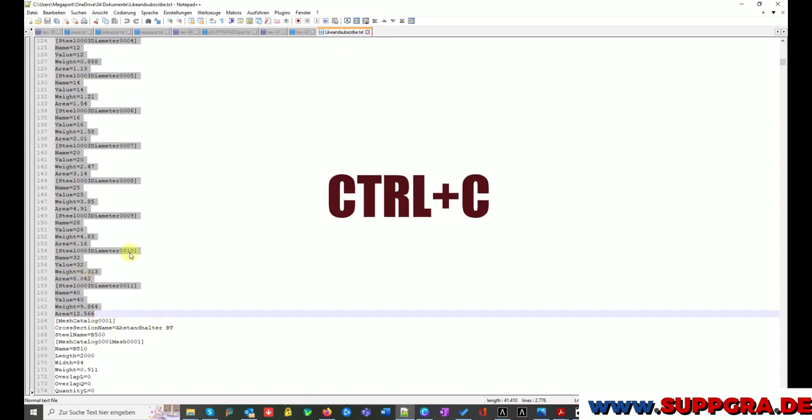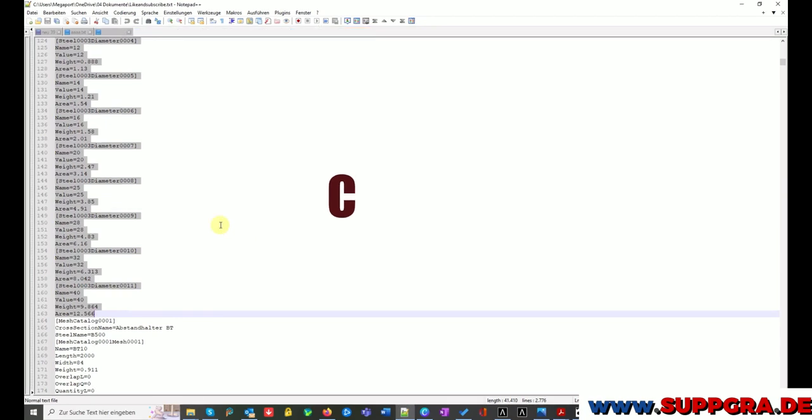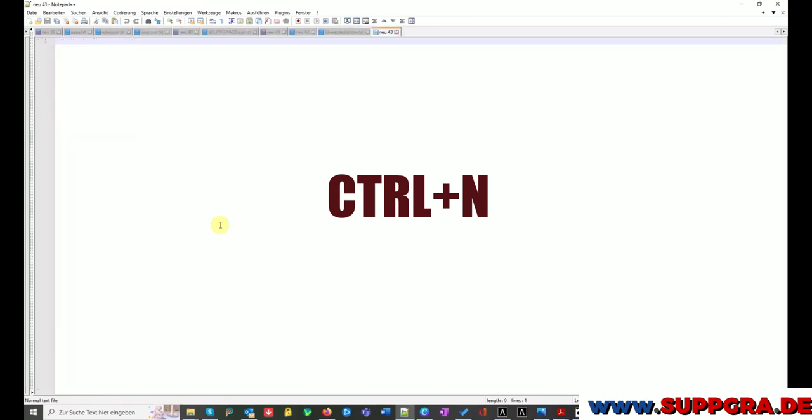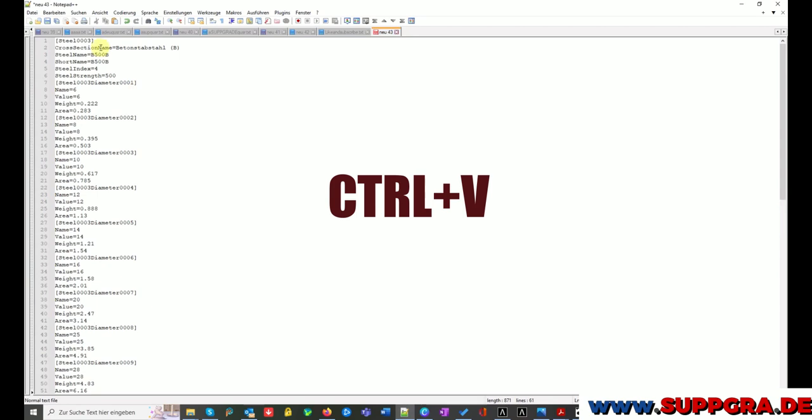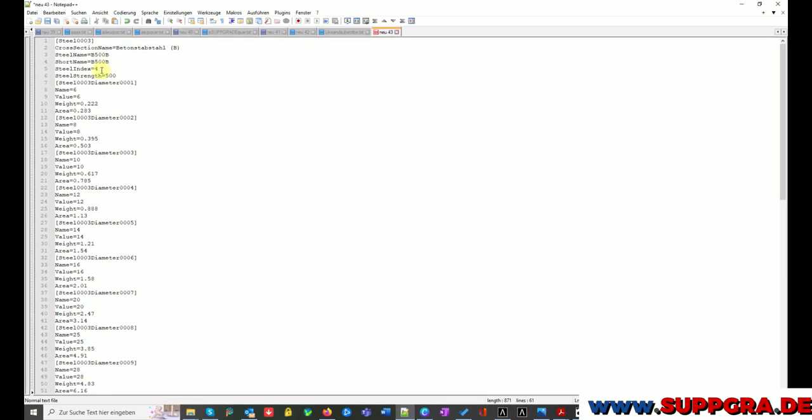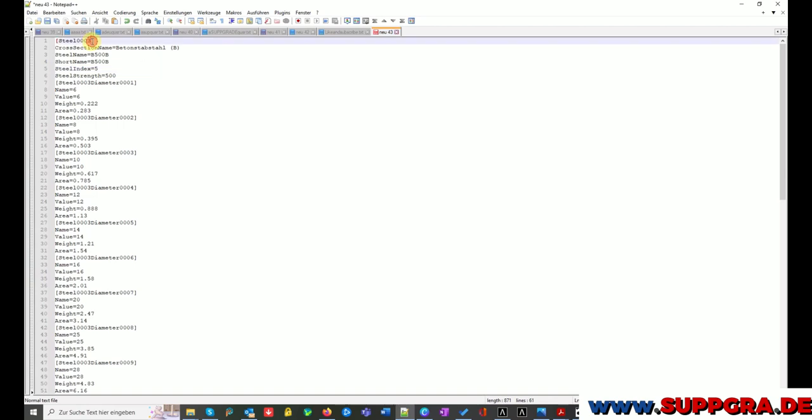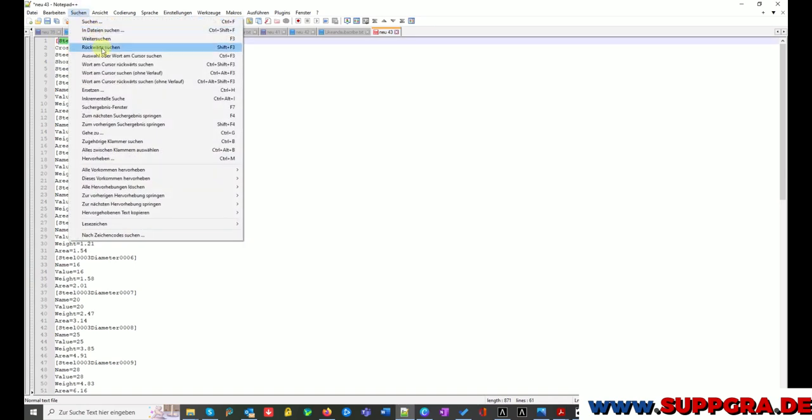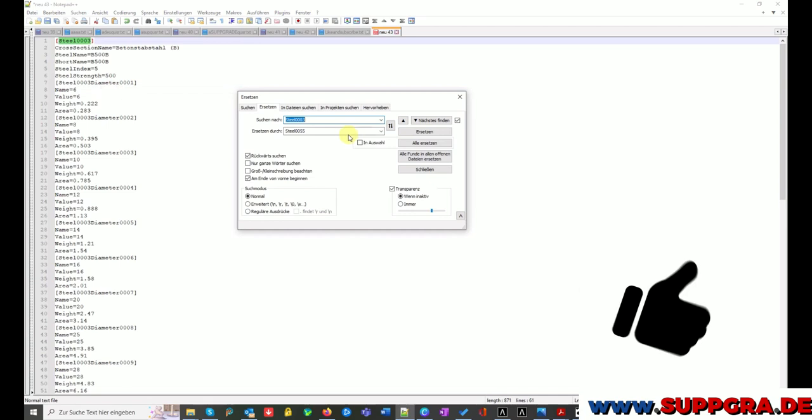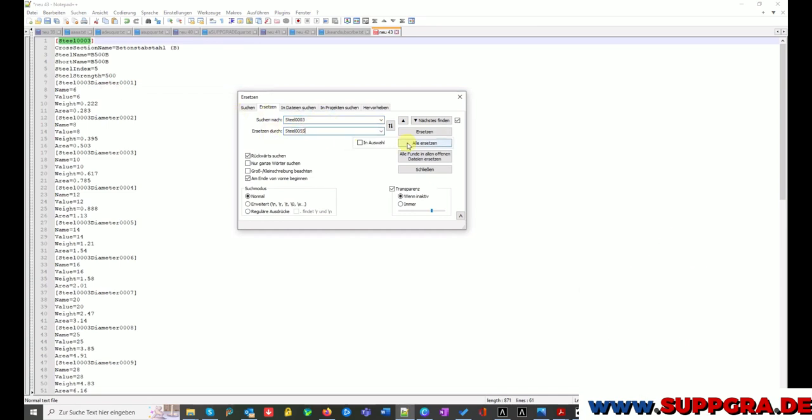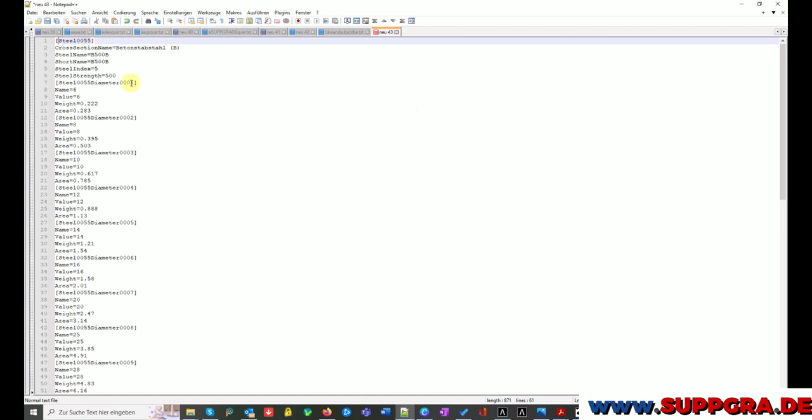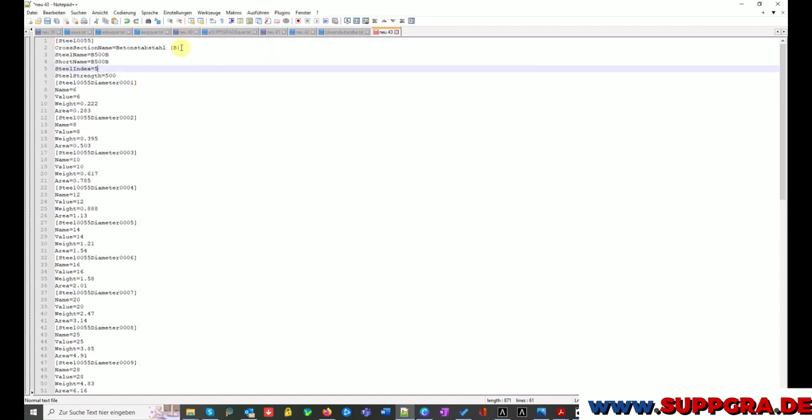I copy the text with Ctrl+C, then I create a new file with Ctrl+N, and then I add my data with Ctrl+V. Now I change the steel index and I change the number from Steel 3 to Steel 55. I change the names too.